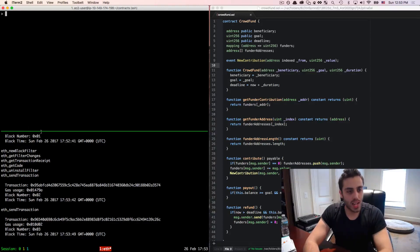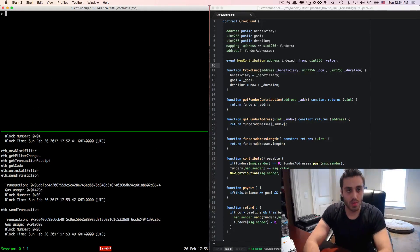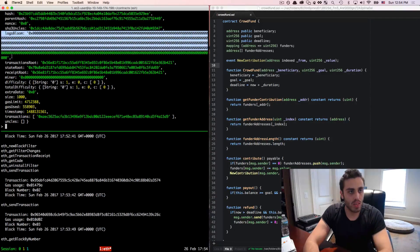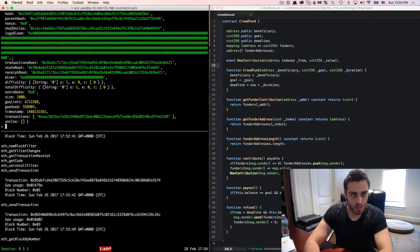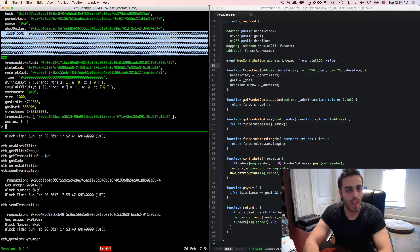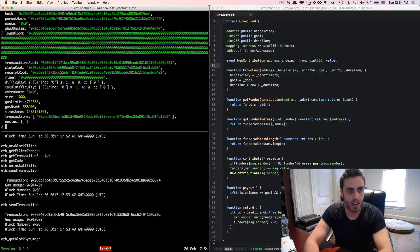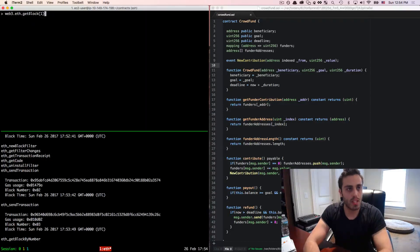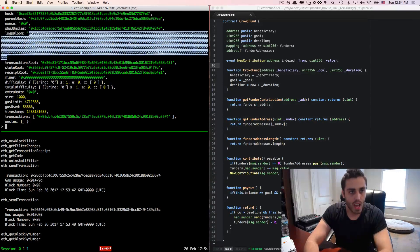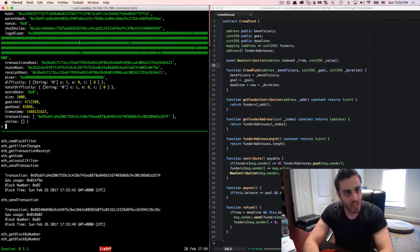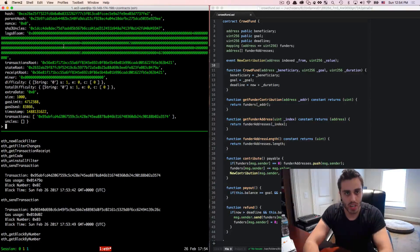Let's inspect the block headers for these transactions. The first transaction was creating the contract, so if we do web3.eth.getBlock(1), we can see an attribute in the block header called logsBloom. That logsBloom stands for a bloom filter — a data structure that tells us whether any events have been fired. We can set listeners on this logsBloom header to see if an event we care about has been fired. In the contract creation block we didn't fire anything, but in block two where we made the contribution, we can see that logsBloom is not zero — there's actual data being written.